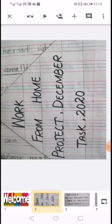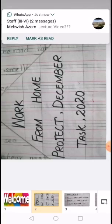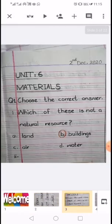So in your neat notebook, first you will fold a page like a triangle. And you will give the heading of 'Work From Home Project December Task 2020.' On the next page, you will give the heading of Unit 6 and the second heading is 'Materials.' So question number 1 is 'Choose the correct answer' — this way you will prepare the page.